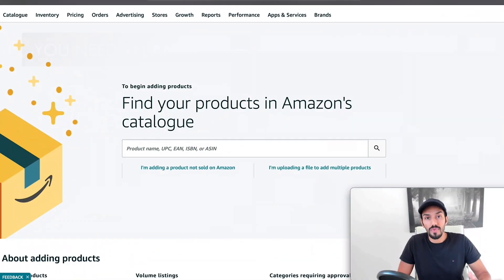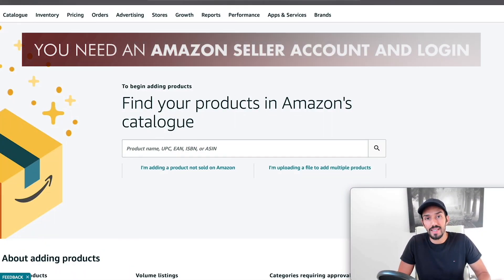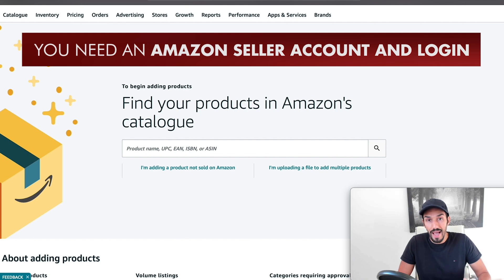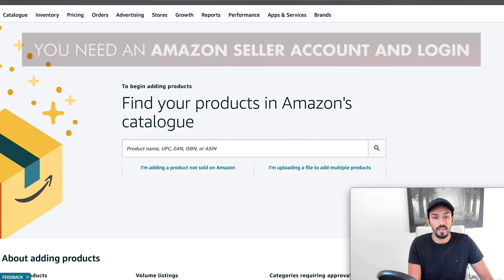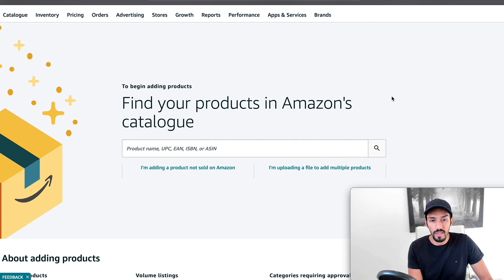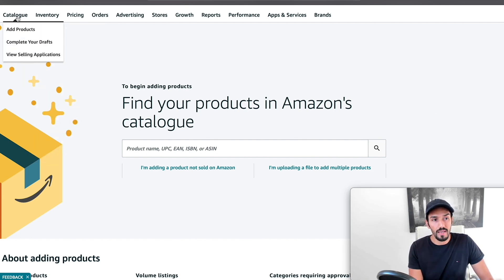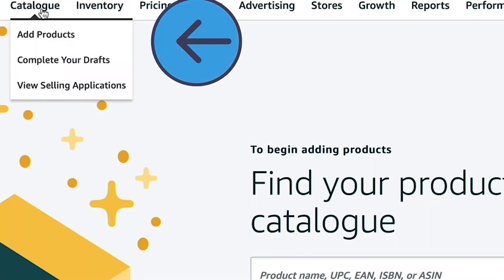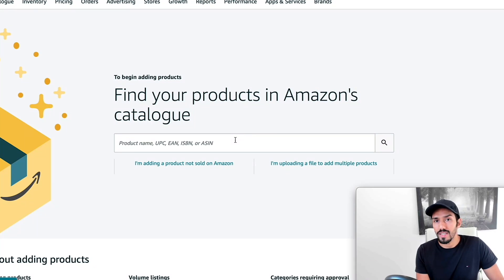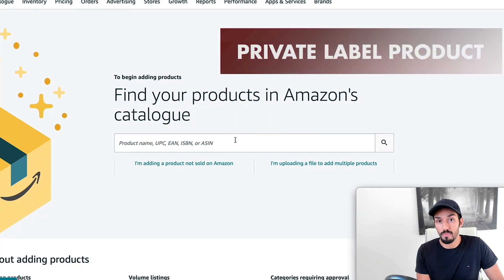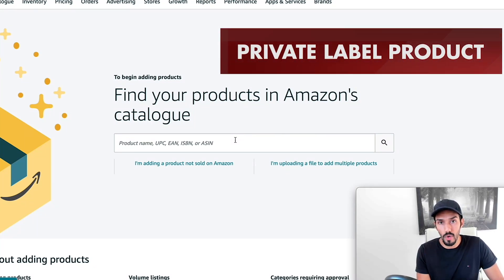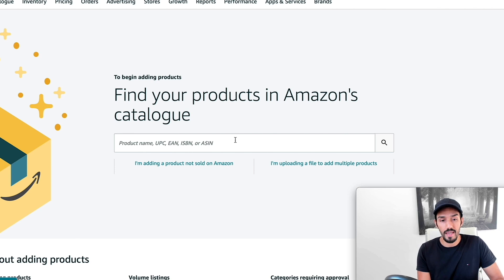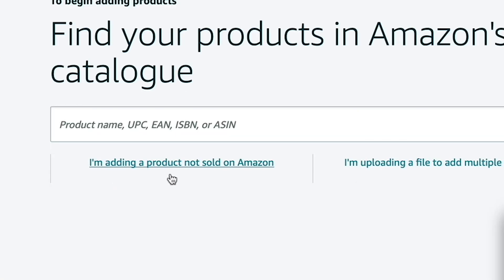For the first step of the process, you will need an Amazon Seller Central account and login. When you log in, it will look something like this. When you scroll to the left and hover over catalog, you should see an option to add products. And that brings you to this page. Now, if you're looking to sell your own product, what's known as a private label product, so it's your own listing, what you need to click here is I'm adding a product not sold on Amazon.